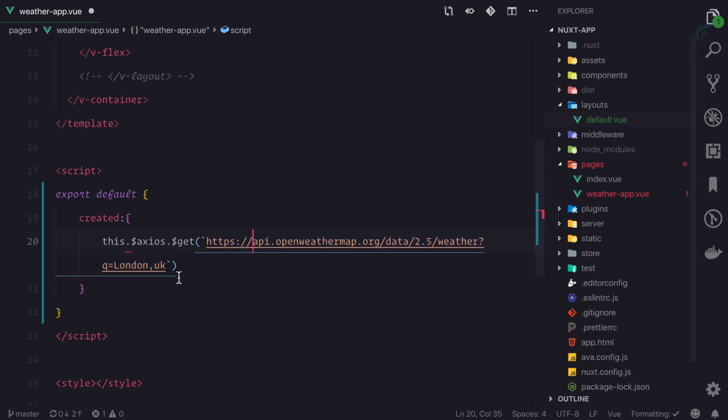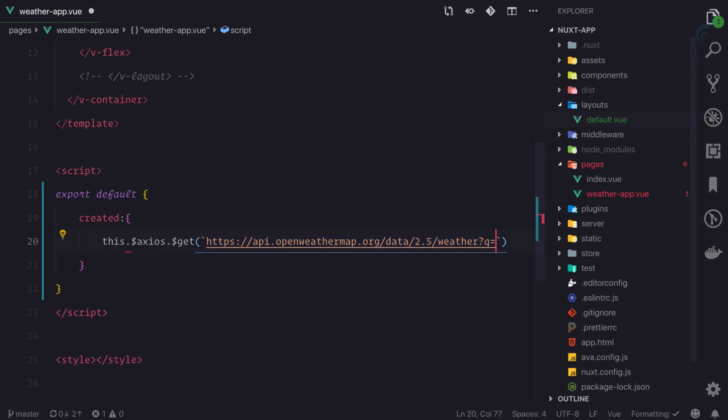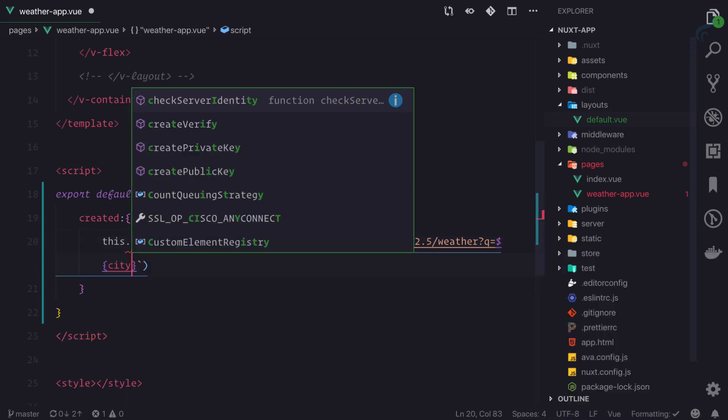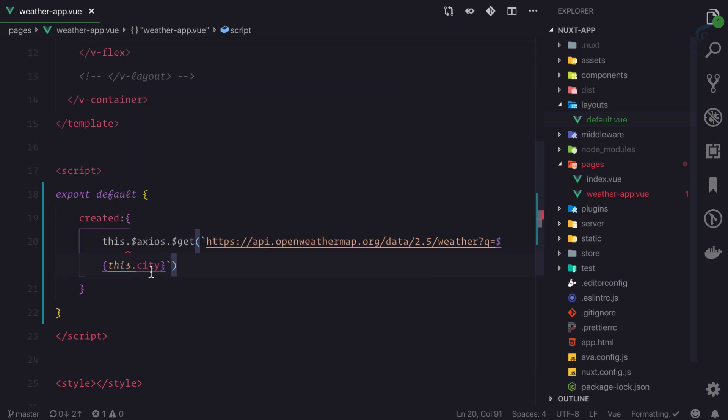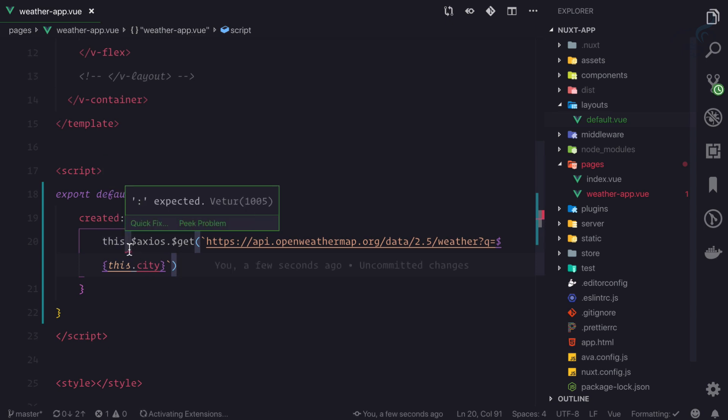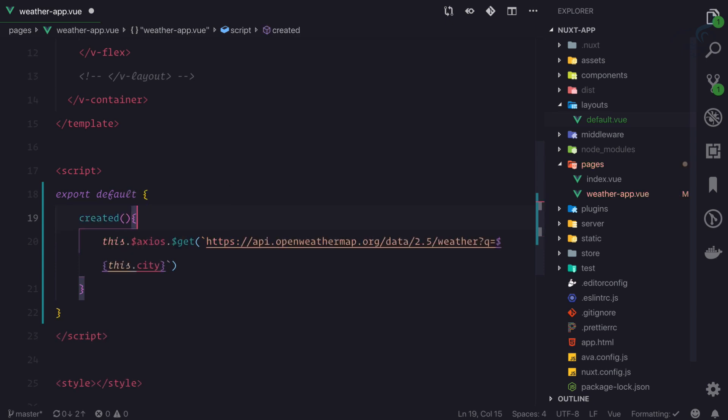Now after this weather we need to give the name of city, so I will go and say city. So that has to be actually this dot city. And one thing more, it's saying this kind of error because this has to be like this.